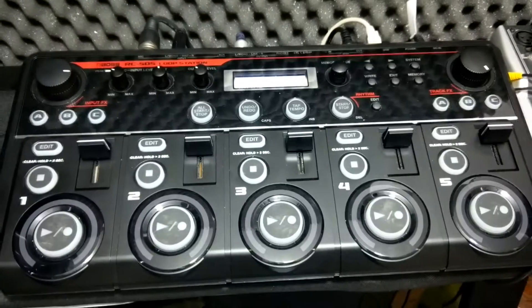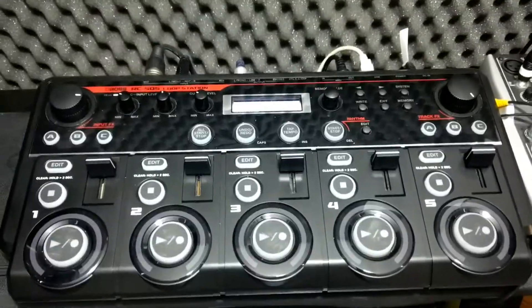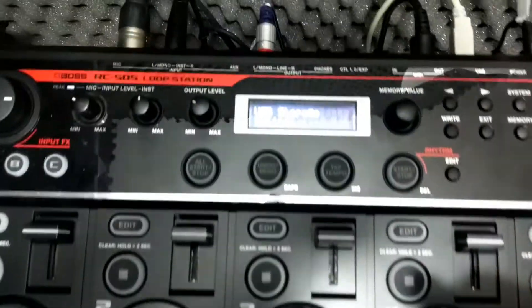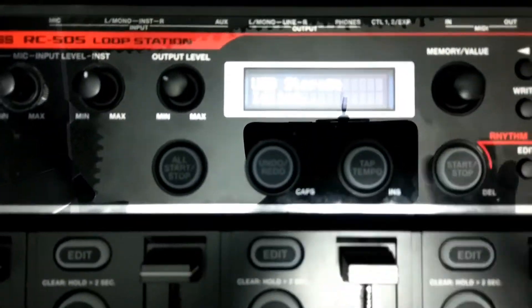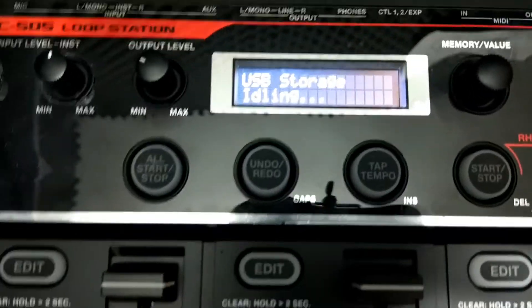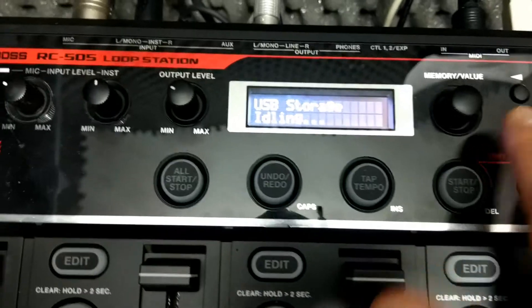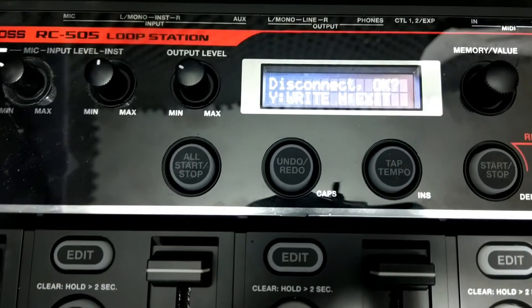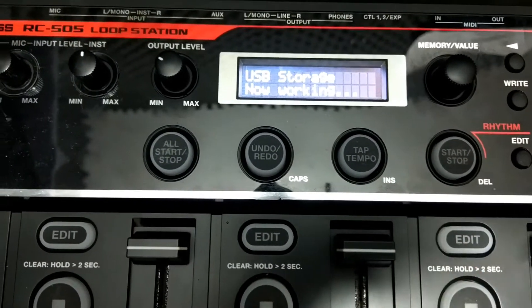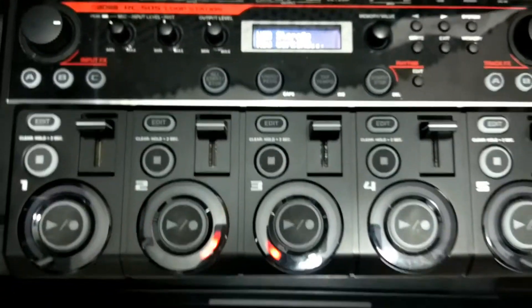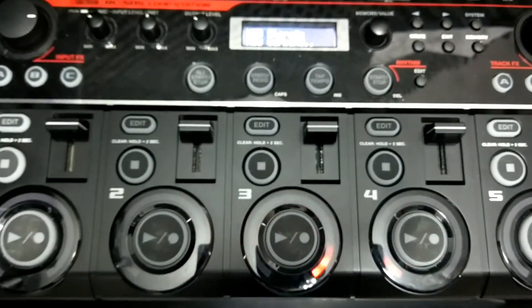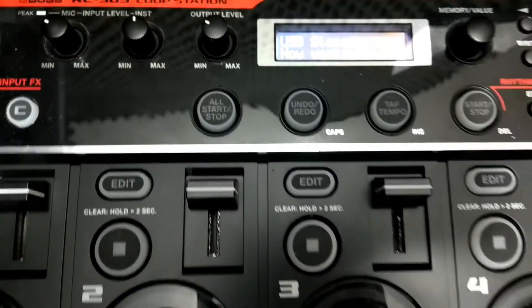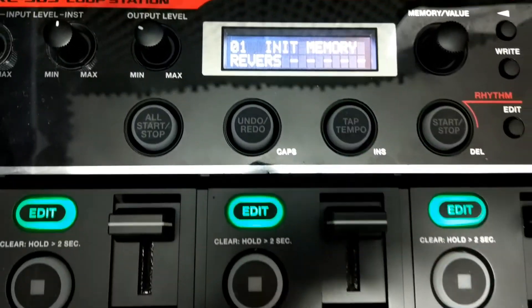When in USB storage mode, all other options of the Boss loop station are disabled. If you want to make changes, you need to leave USB storage mode. To exit it, press right and it will ask 'would you like to disconnect from computer?' — press right to confirm. The loop station then disconnects and reboots back into standard operation mode.